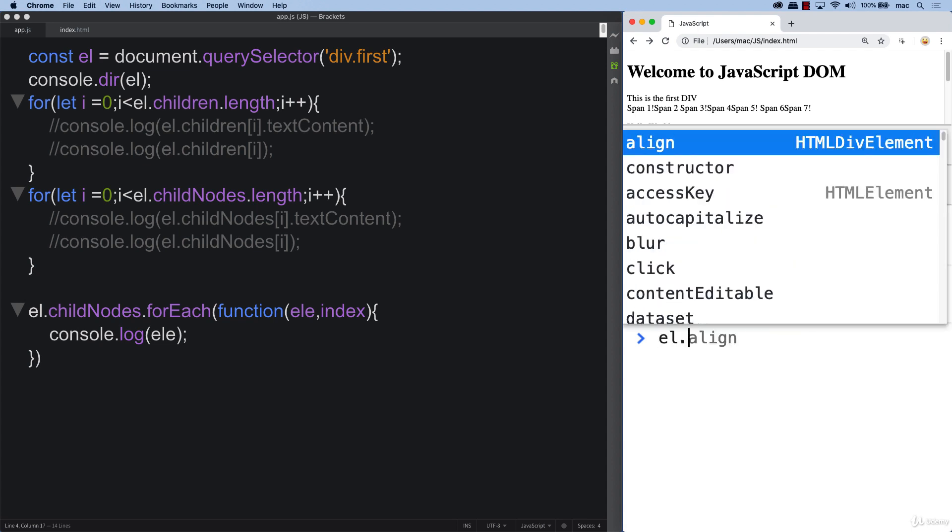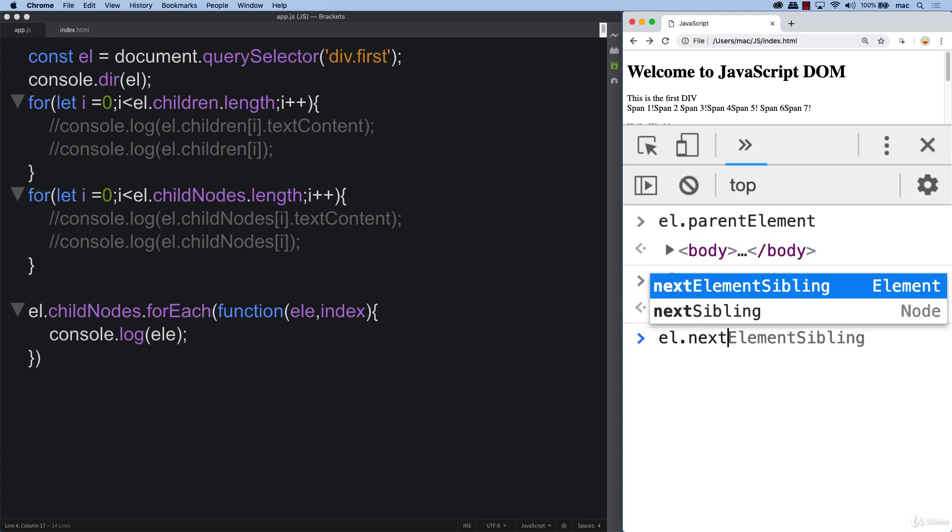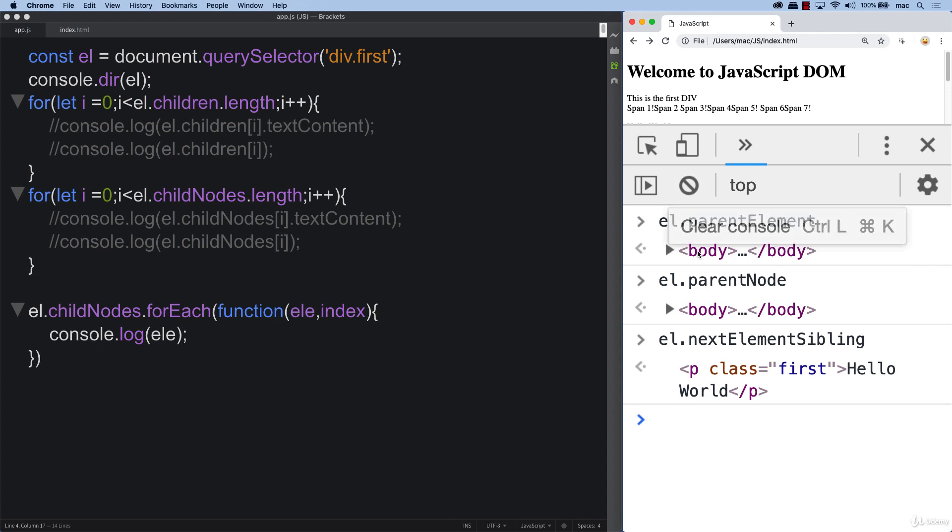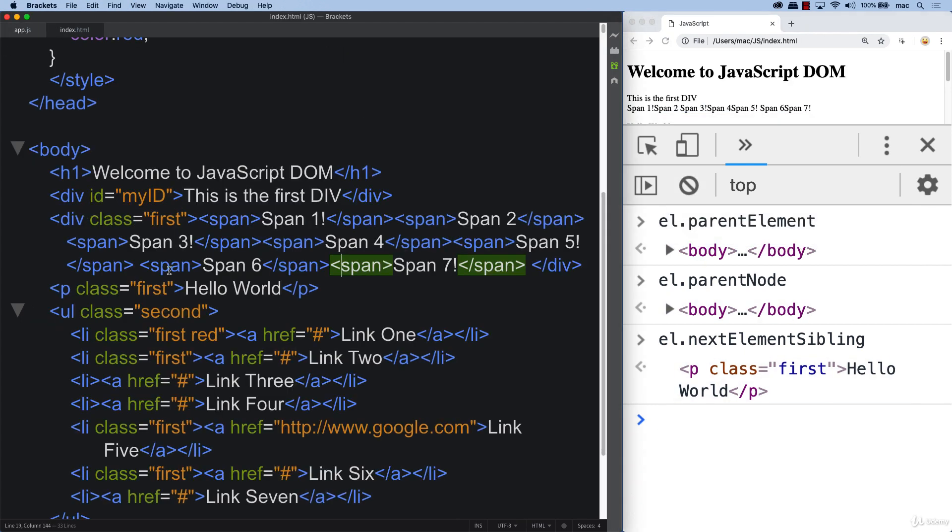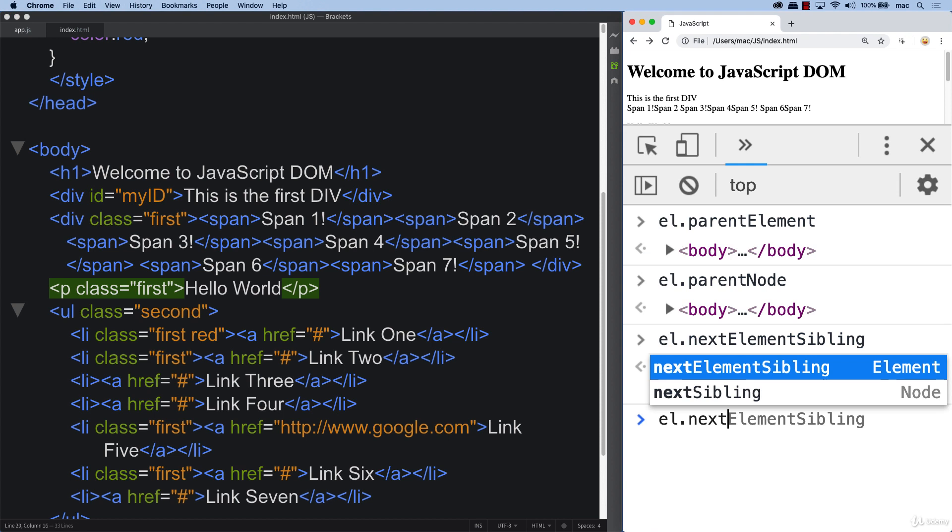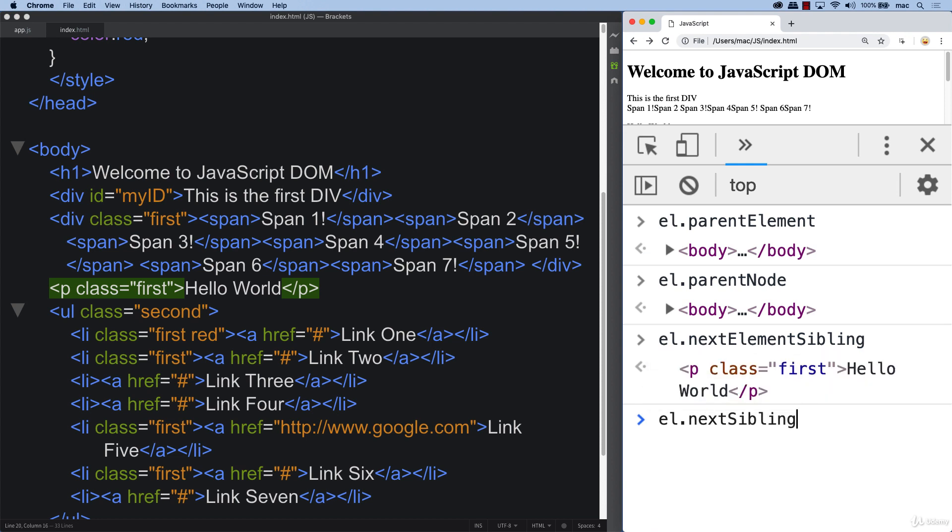We're also able to see siblings. We're able to see next element sibling. We can see the next element that's in line to our element that we're looking at is this paragraph. If we look at our HTML, this is the element that we selected. The next sibling is first, so that's being represented here in the list.